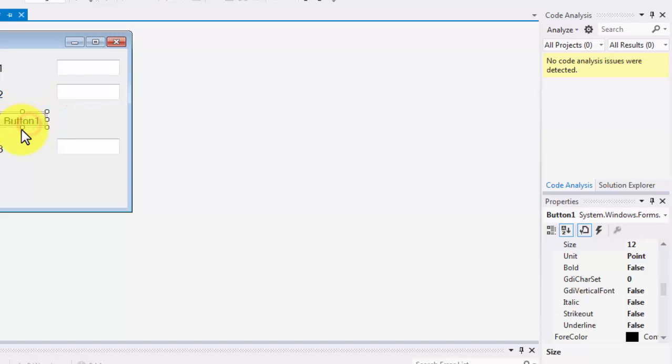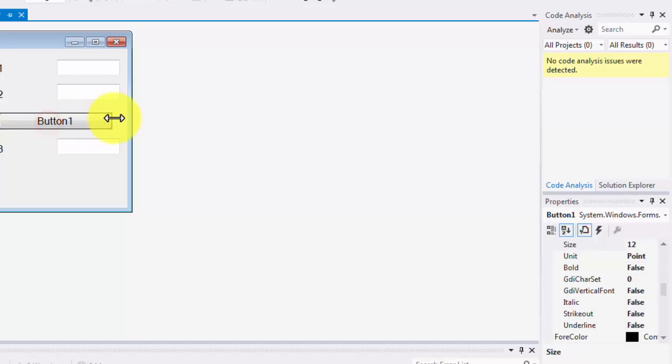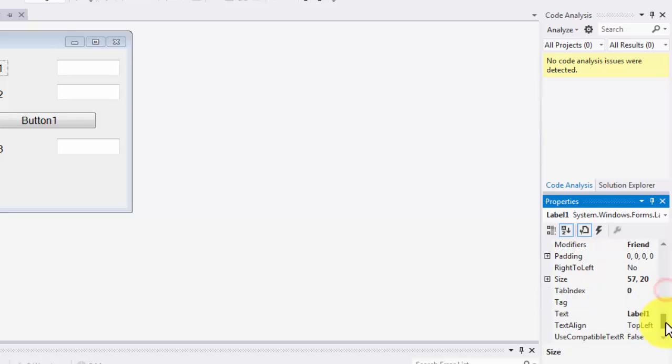Now it's time to increase the size of the button and maybe make it longer and let's change the text on the labels. So the first one will be the bill or as shown in the book, you can basically write exactly what it shows in the book, the amount of bill.